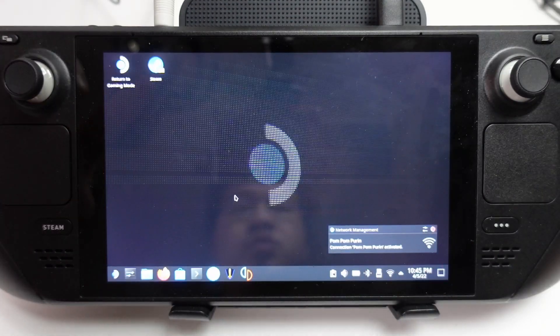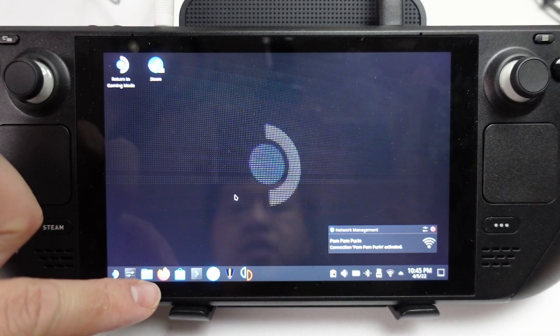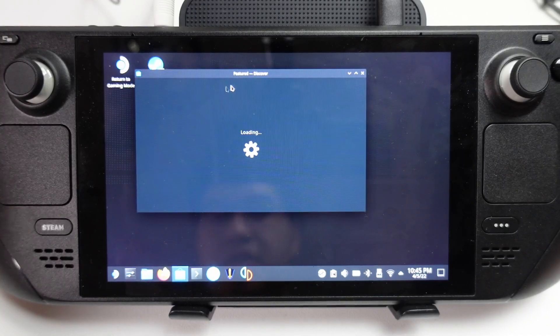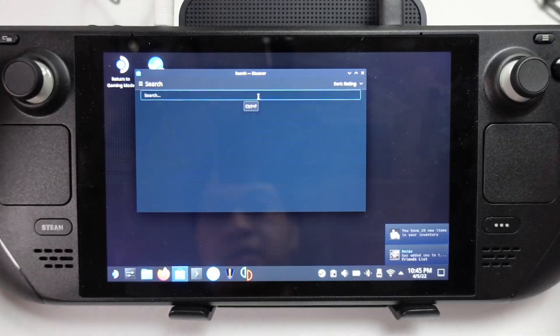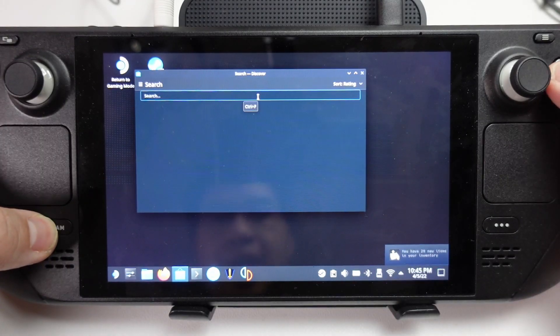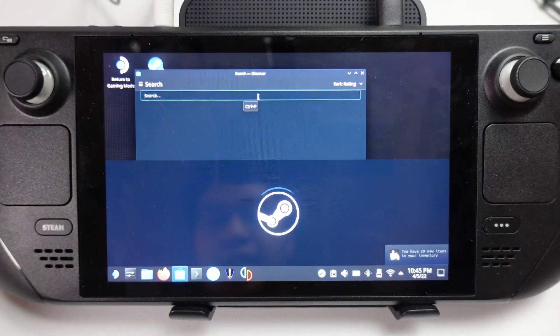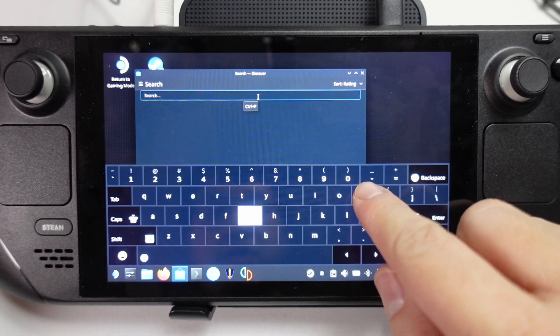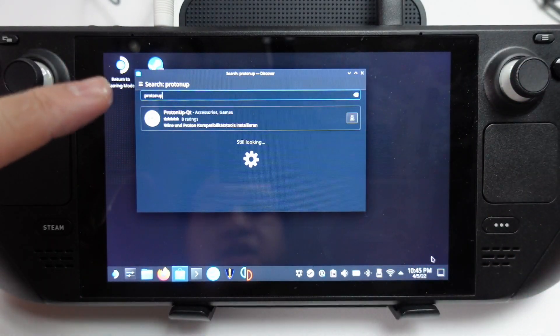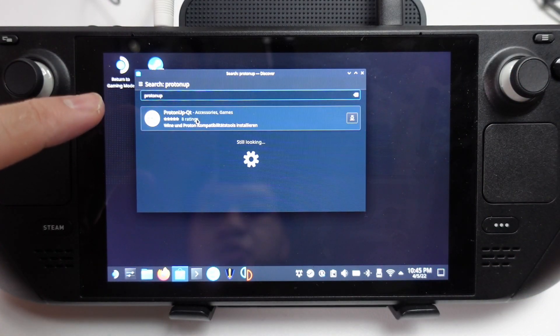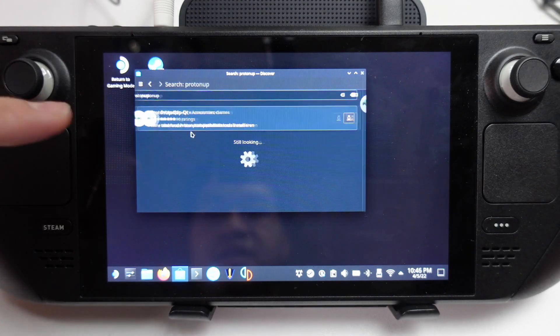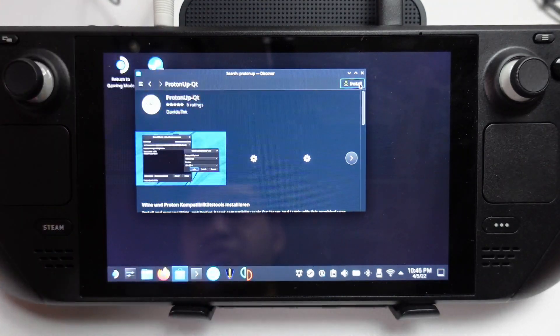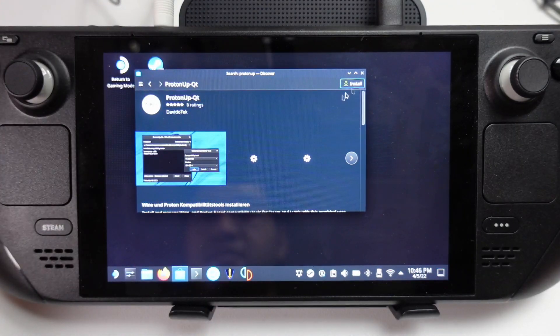So once we're in Desktop mode, we're going to click on the Discover Center so we can install a piece of software. You can press Steam and X to open up the virtual keyboard. Then we're going to search for something called Proton-QT. Click on this, then press the Install button.